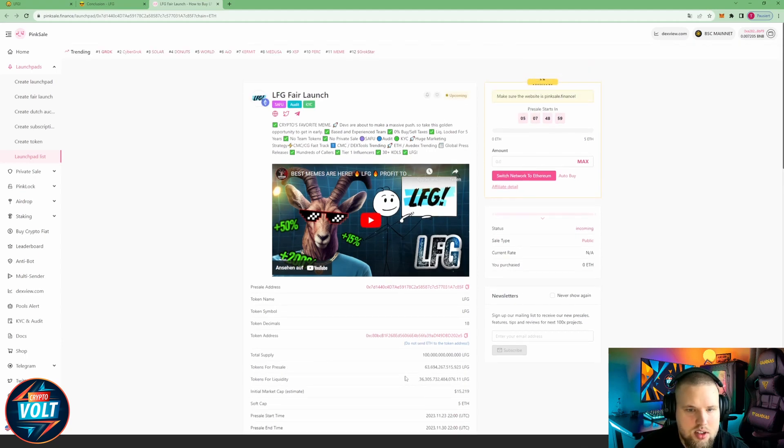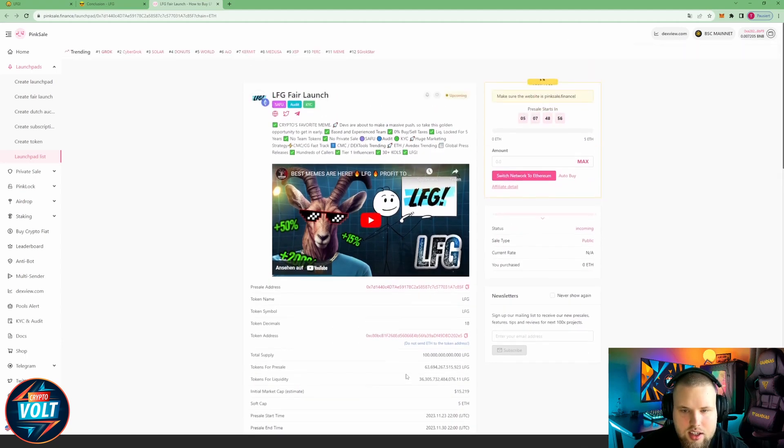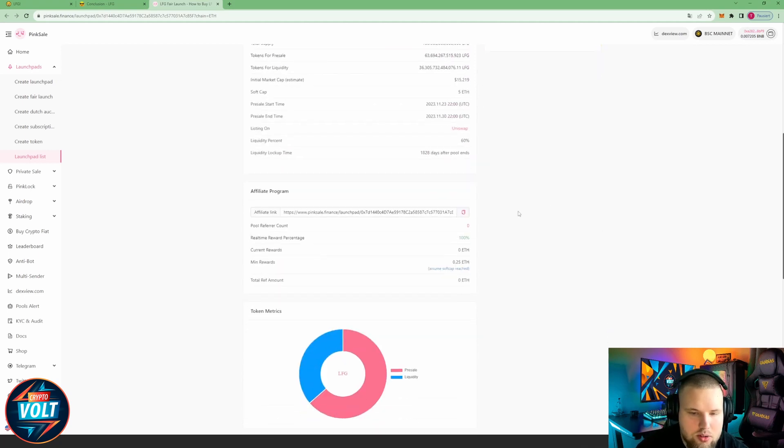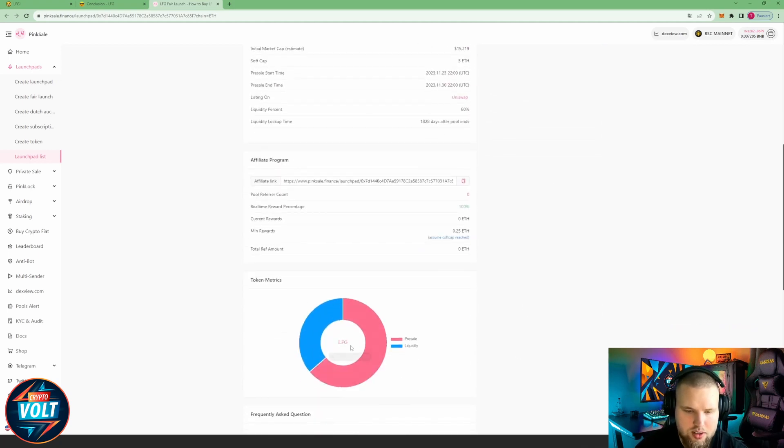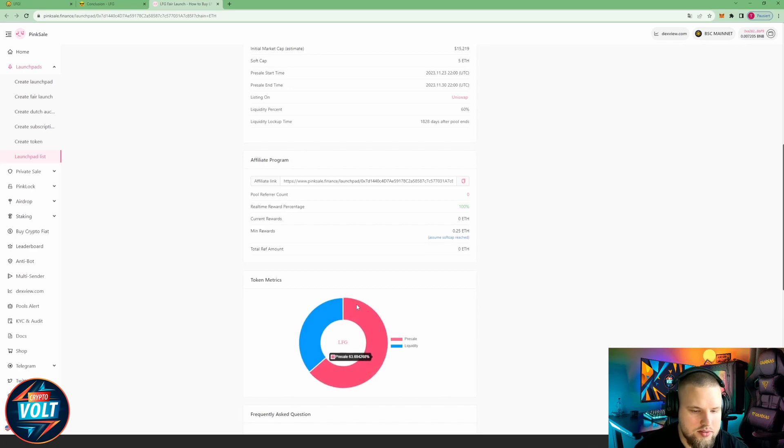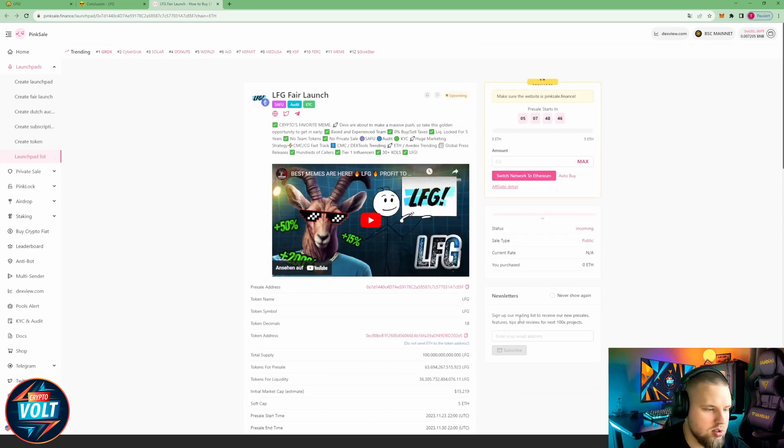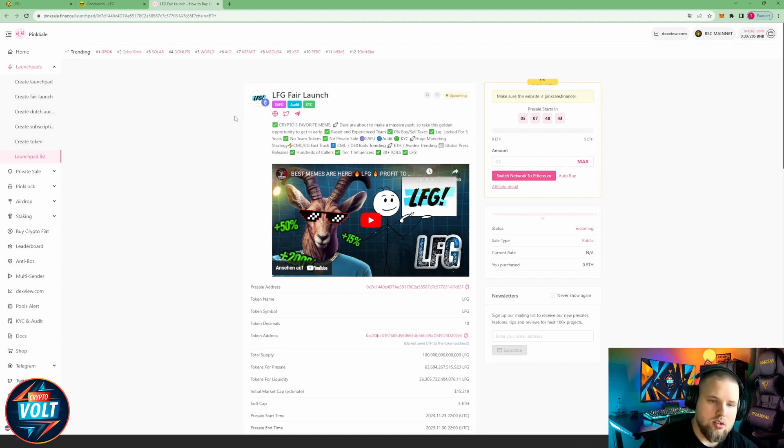I think that's good, right? And yeah, they also got the affiliate program ongoing, so if you want to earn some free tokens you can do so by sharing the link to the pre-sale. Liquidity and pre-sale, straightforward tokenomics, really really simple, really straightforward. Looks very good in my eyes.